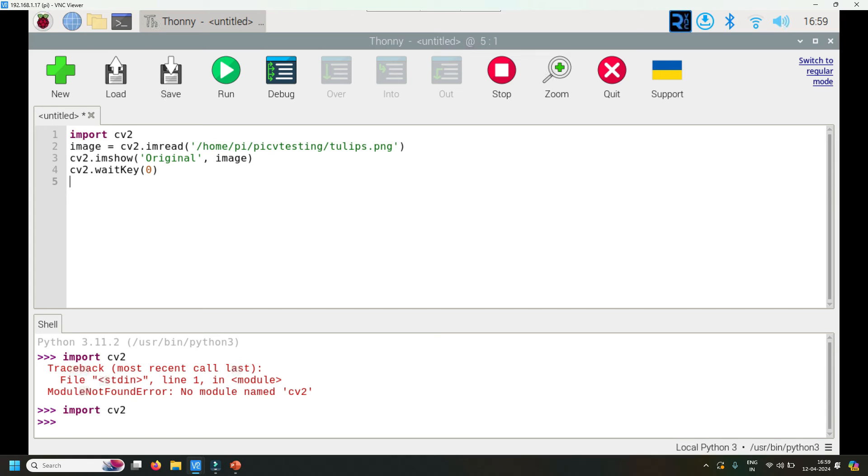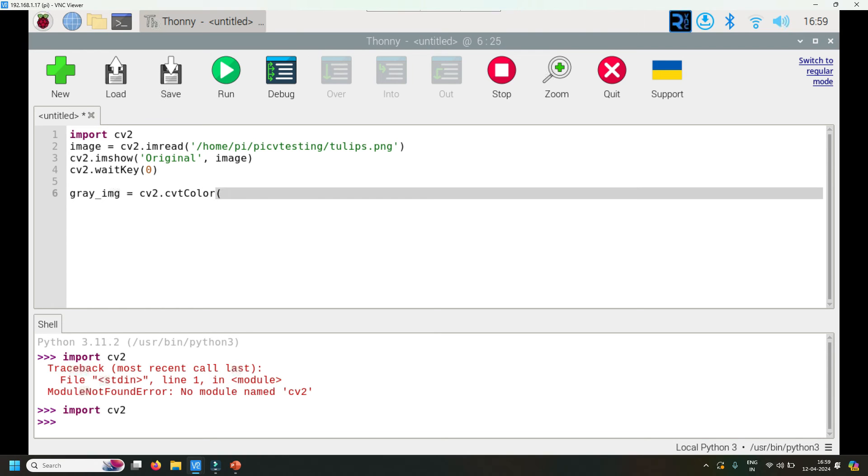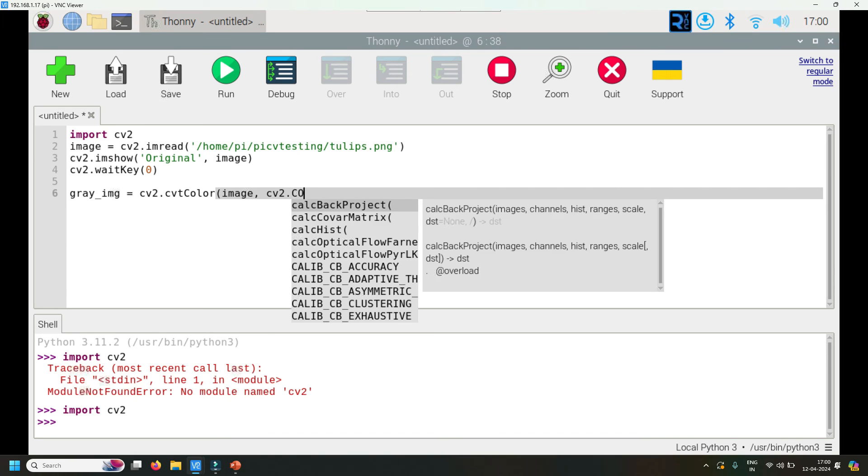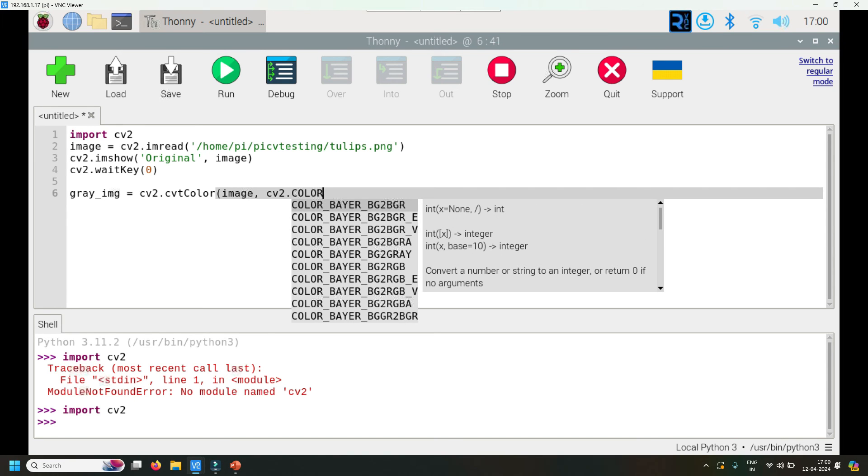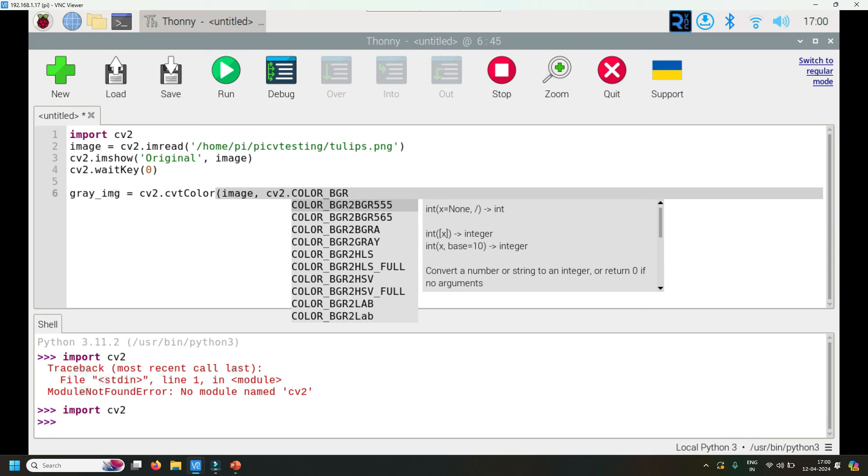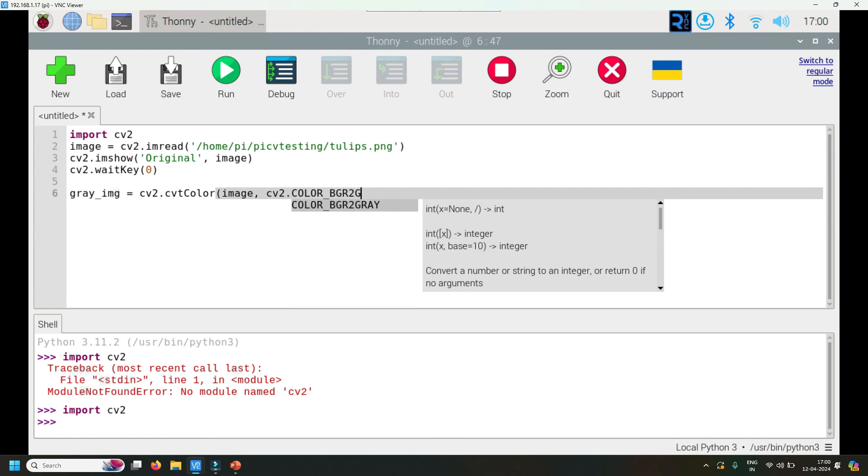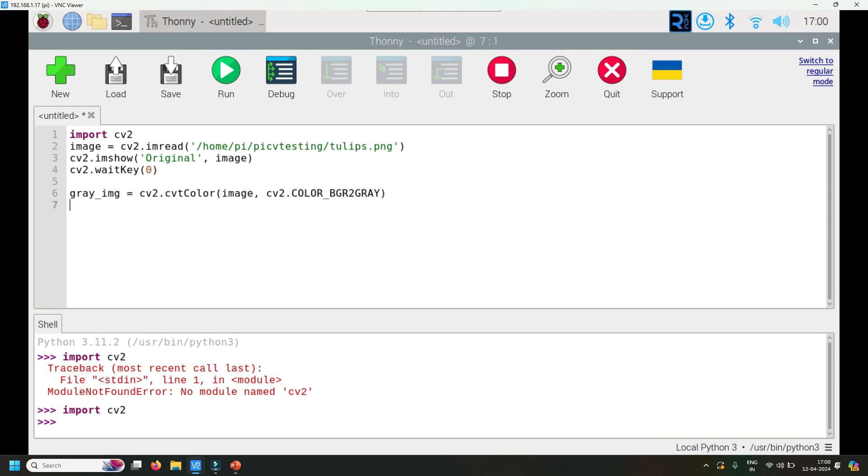Next, gray_image = cv2.cvtColor, that's the name of that image, cv2.COLOR - if you do control space you'll see those functions as well. What I need is COLOR_BGR2GRAY. So we've created a gray image in this object called gray_image.